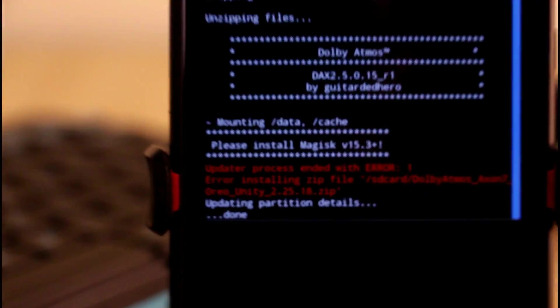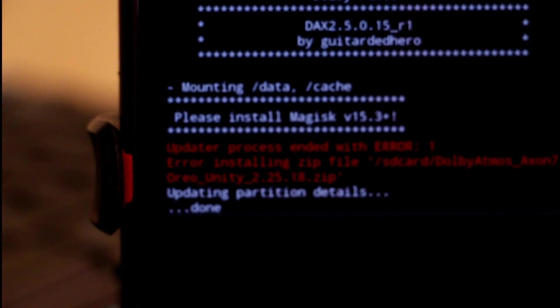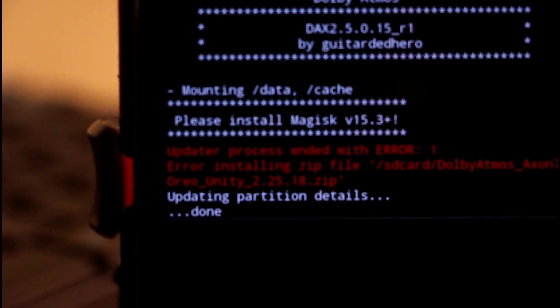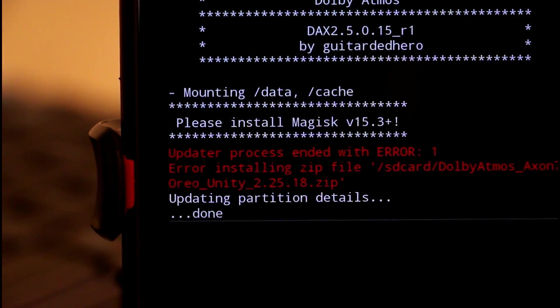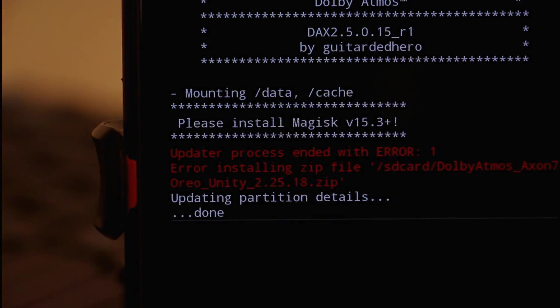If you have Magisk and you are facing this kind of error, then you need to upgrade Magisk to the latest version.